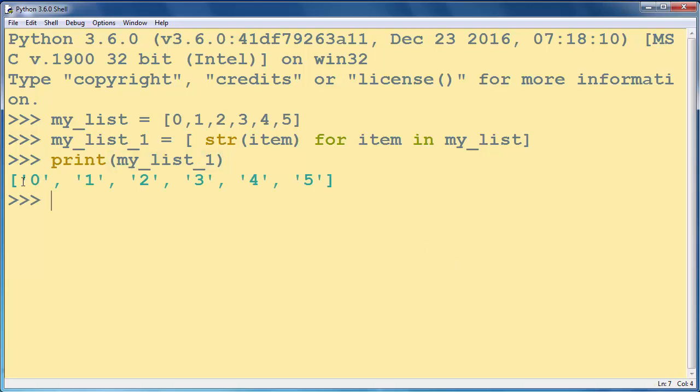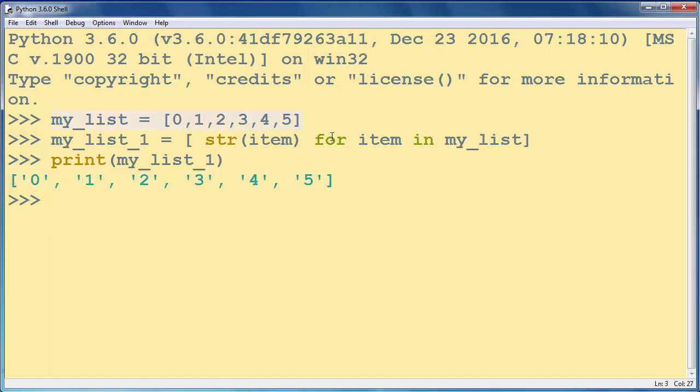And as you can see, we now have a list of strings converted from a list of integers. That's all in this lesson. Bye bye.